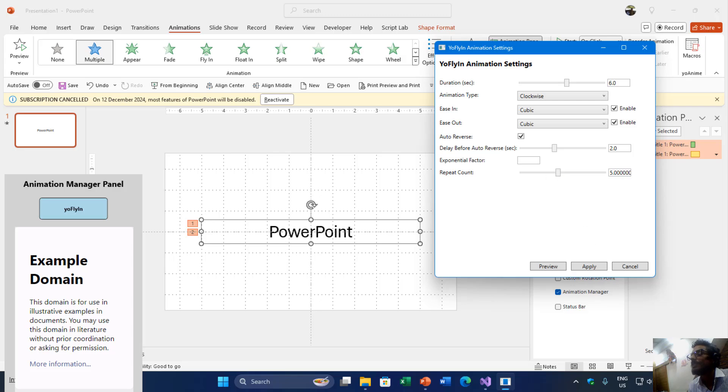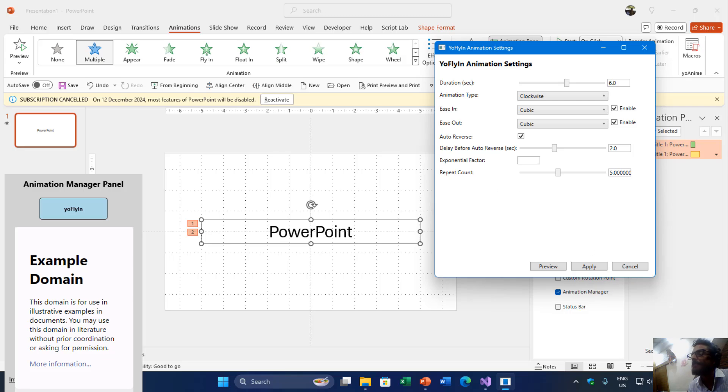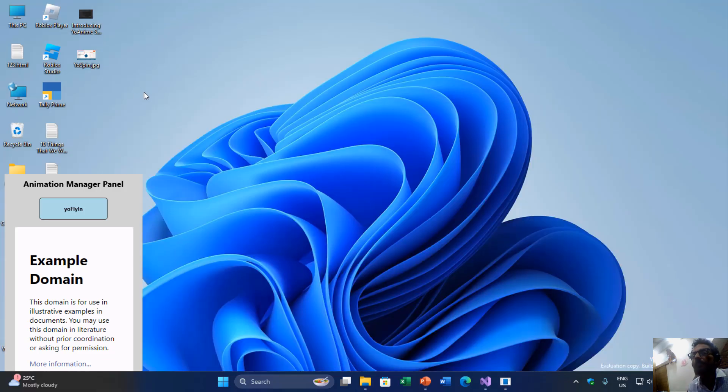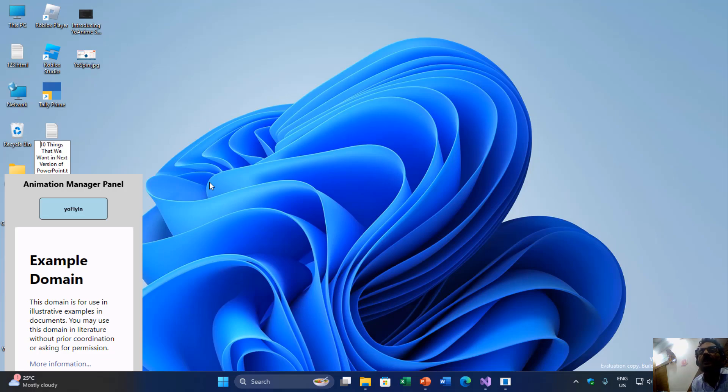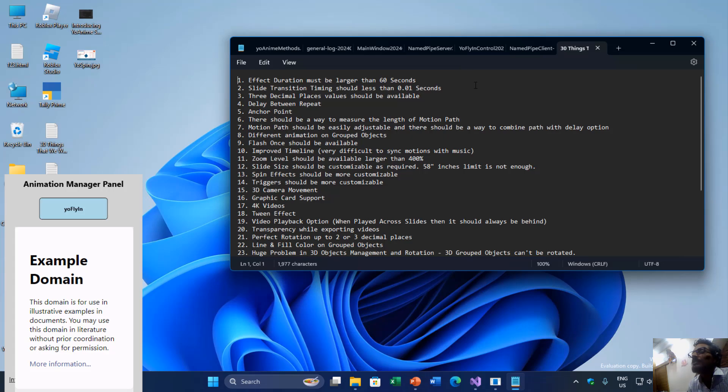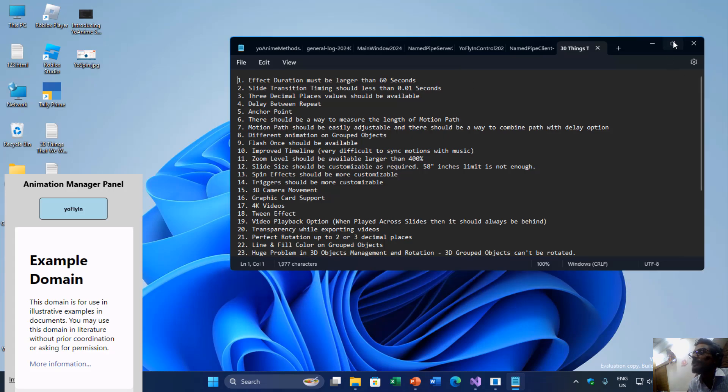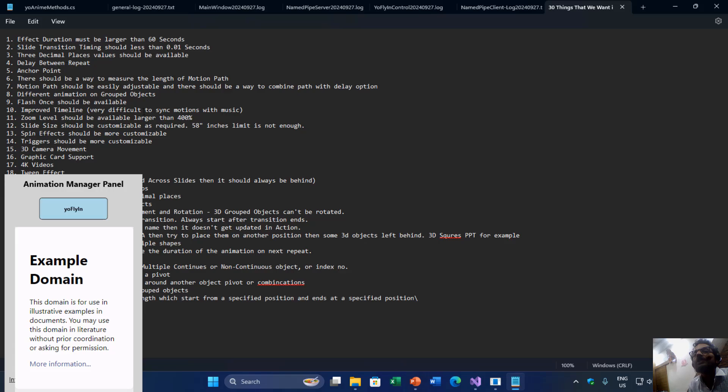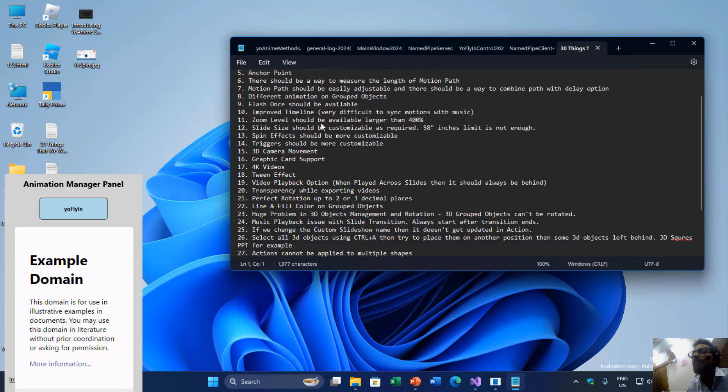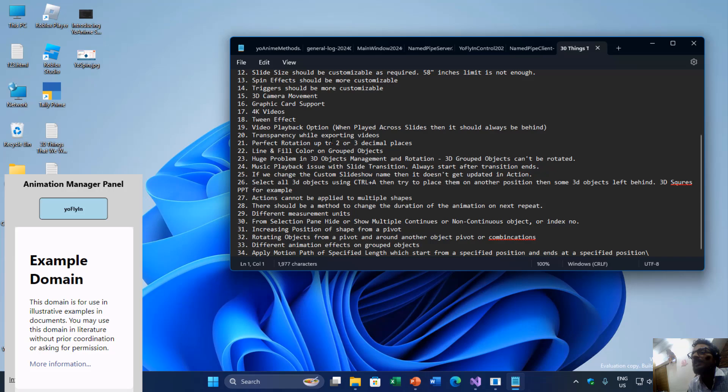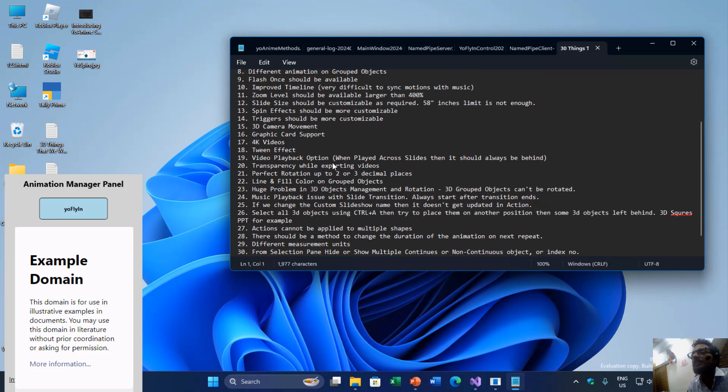So this option is not available in PowerPoint—you cannot add delay before the auto-reverse. I will also add a delay between the repeats as well. So maybe five or six years ago I had created this file, not 10 things that we want in next version of PowerPoint but 30 things. So when I was creating education videos about PowerPoint animation, I had noted all these points down—these features should be available in PowerPoint.